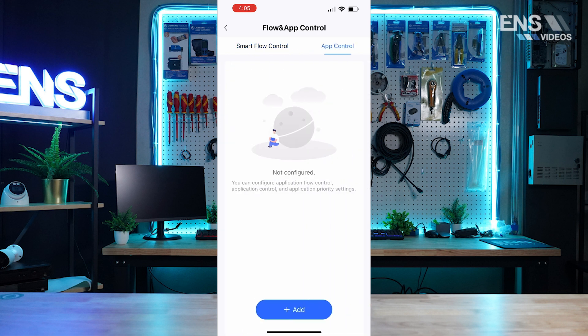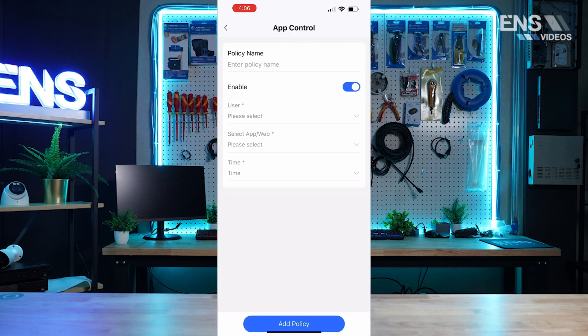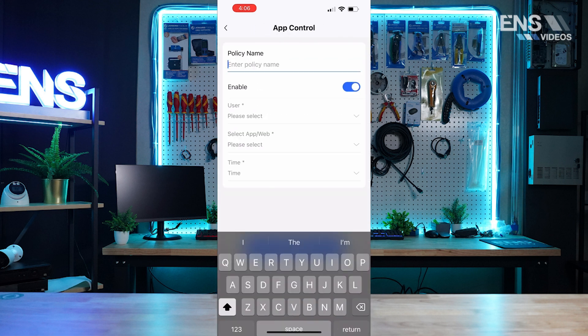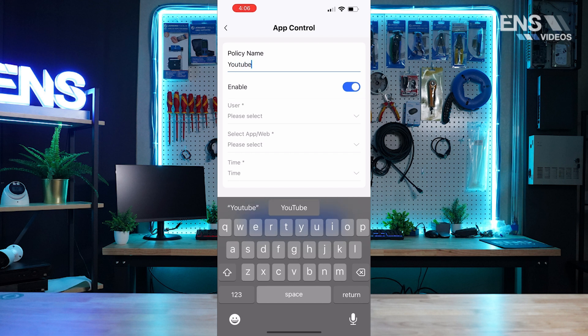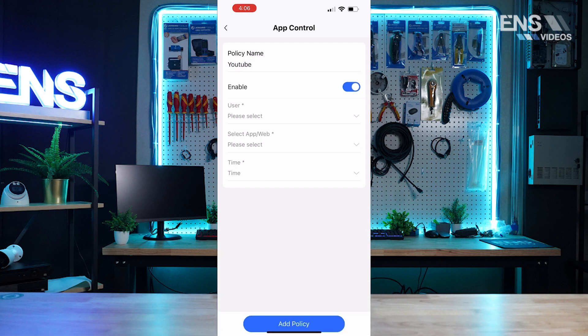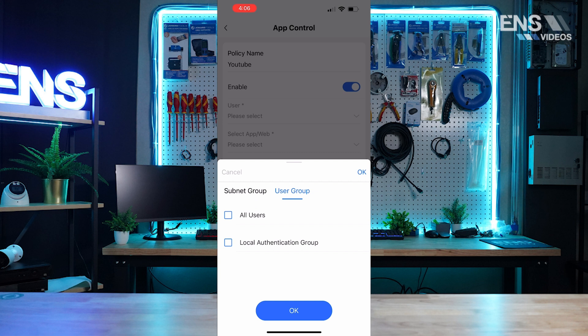Same process, we just select app control now, and we can go down to where it says add, select a policy name. For example, we'll say YouTube. We can have this enabled, select a user, and we can select a certain VLAN or if you have set up any type of user groups or all users. We'll just say specifically for any users on this VLAN here.